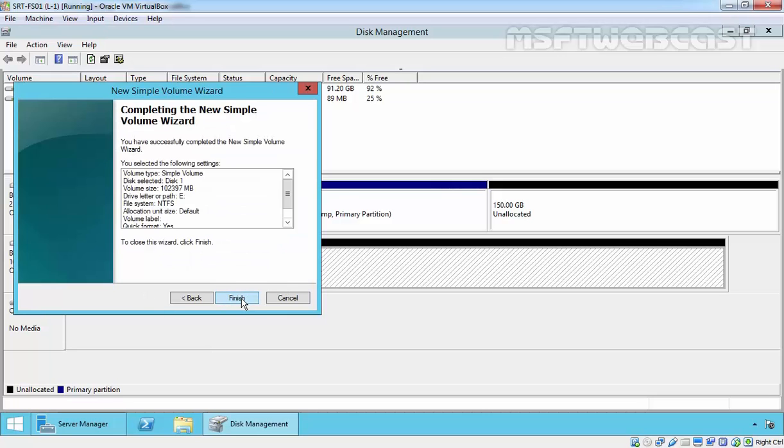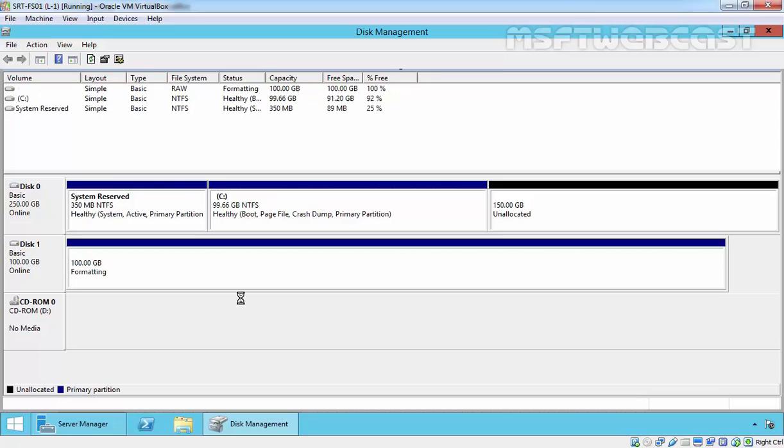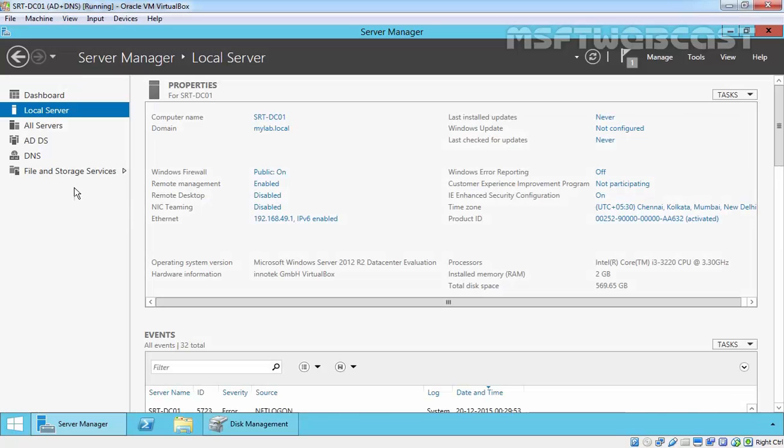Click next, click next, and finish. Now you are connected to our SAN that is running on our domain controller.